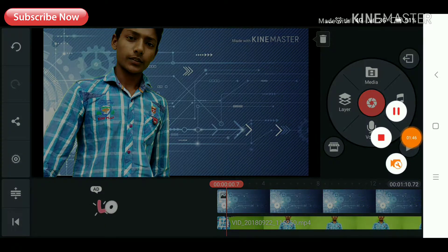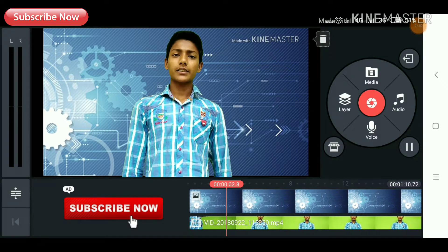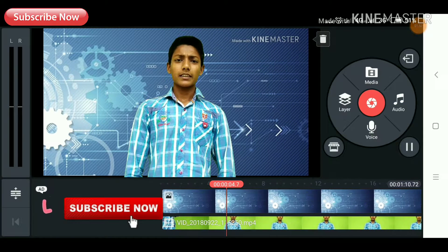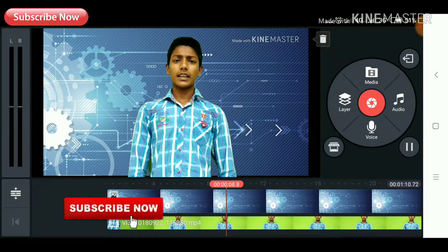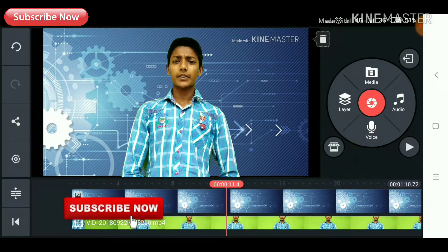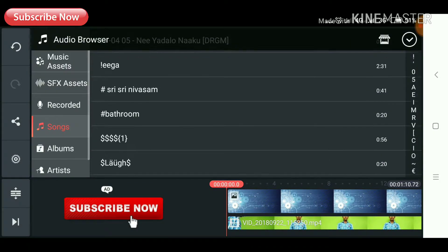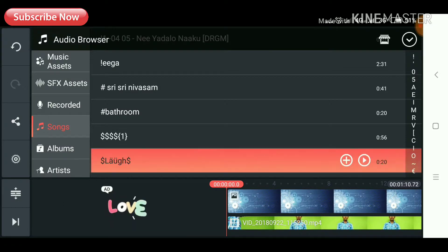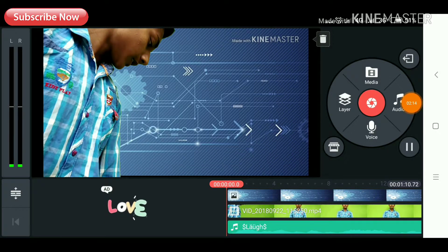Okay, so audio is one of the correct options, so you can also set the audio. You can set the audio and the class button. Okay, let's play it.